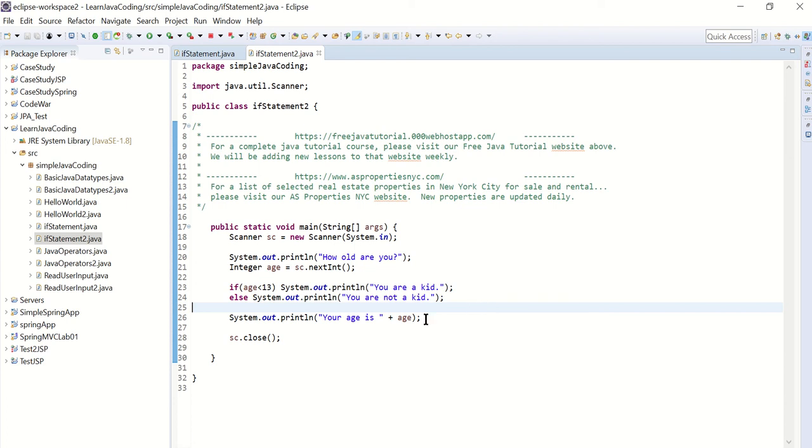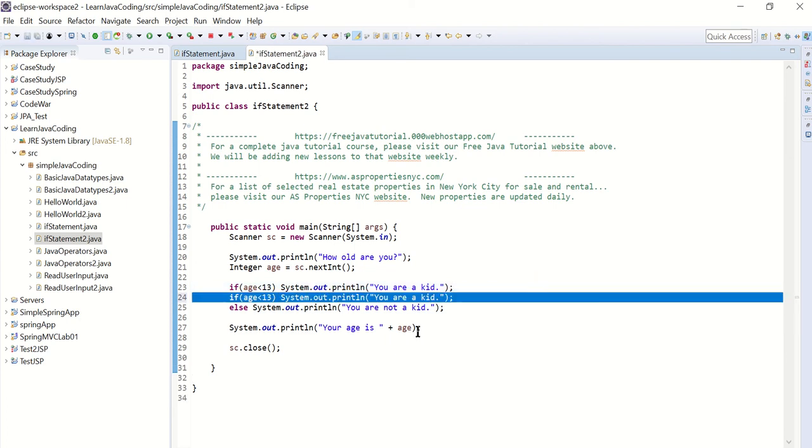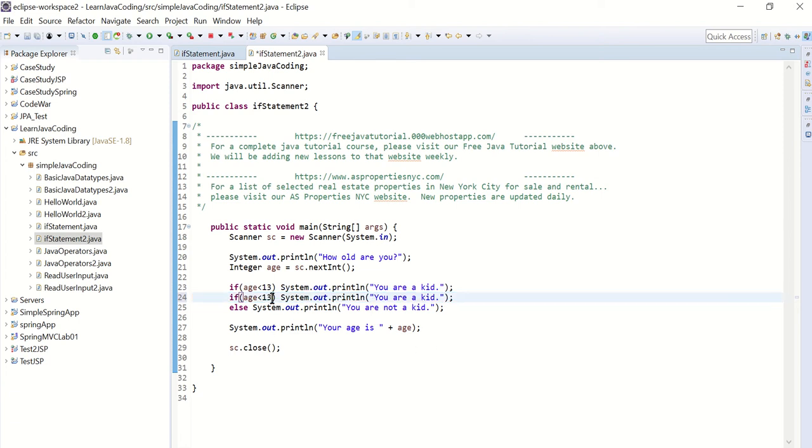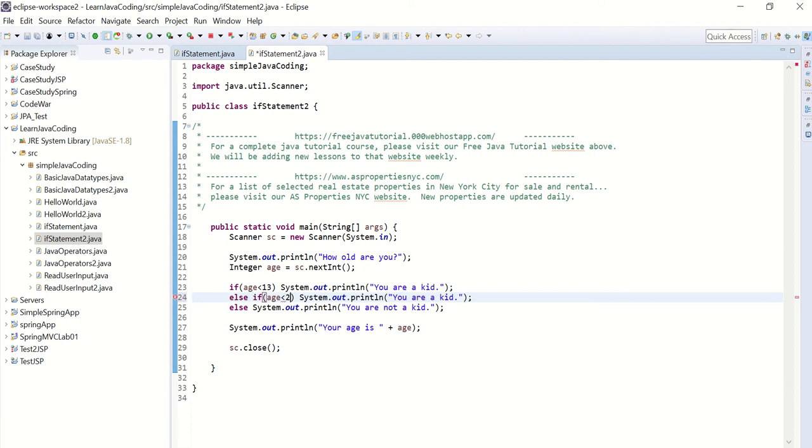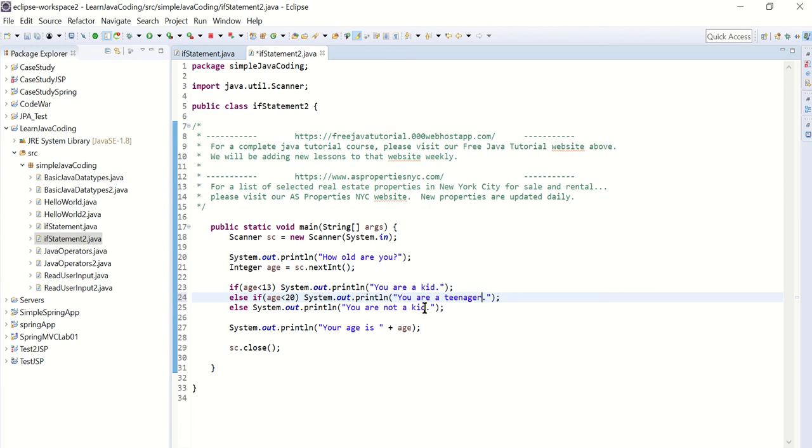Now you can also have an if-else-if-else statement. So say if age is less than 13, it says you are a kid. Else if age is less than 20, it says you are a teenager. Else it's going to say you are an adult.